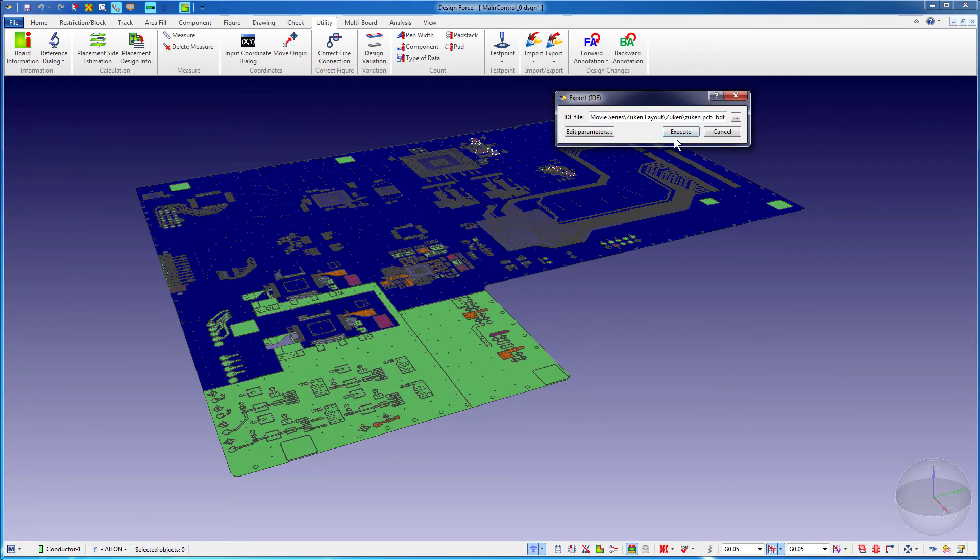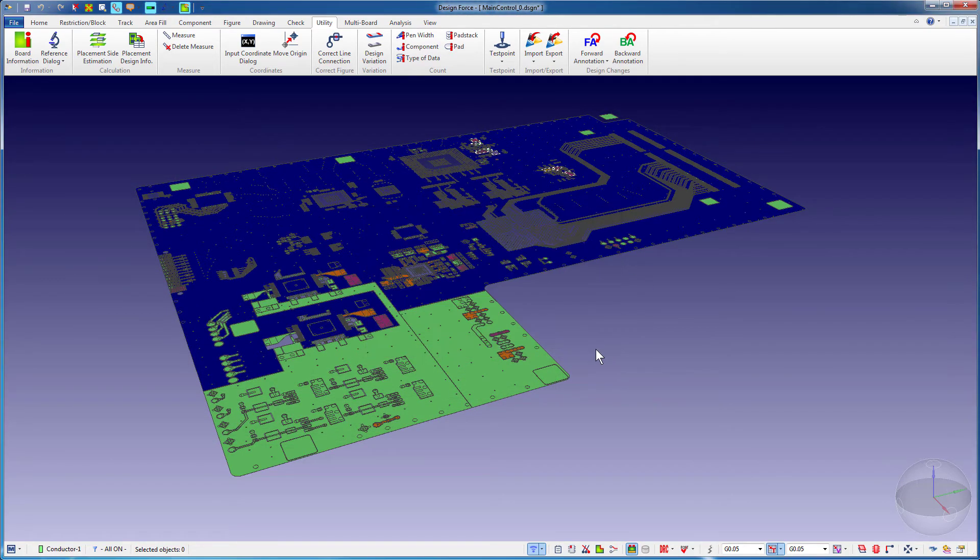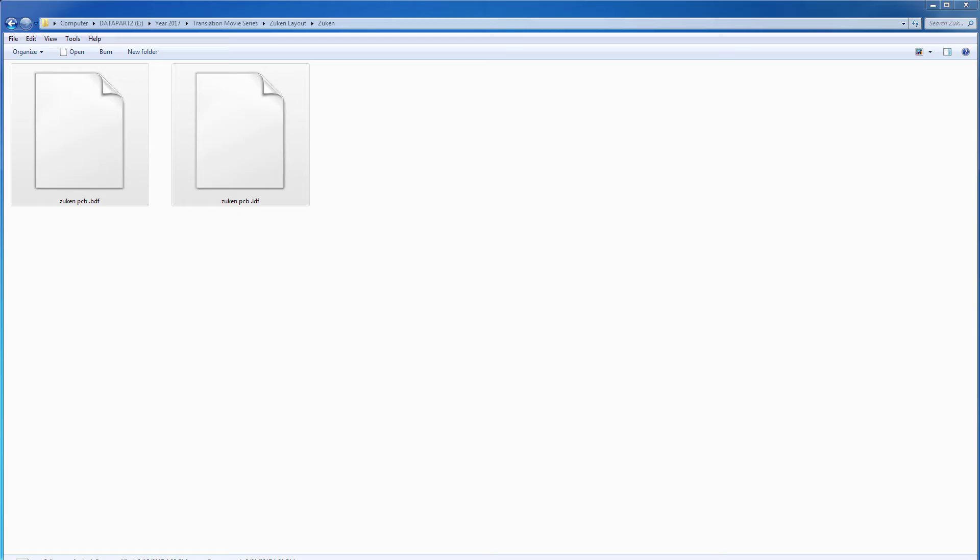Notice that in addition to the BDF file, this operation also automatically generates the LDF library file.